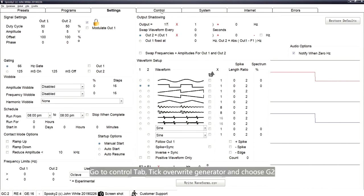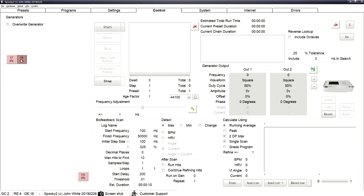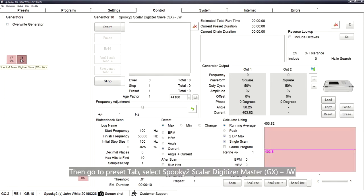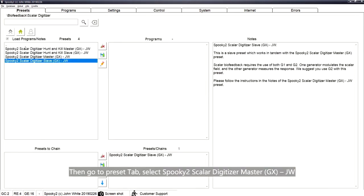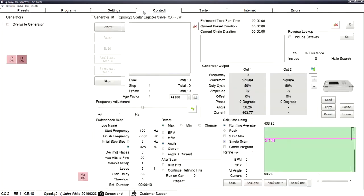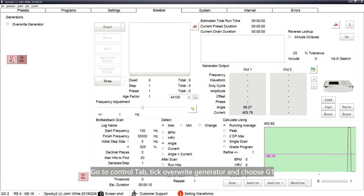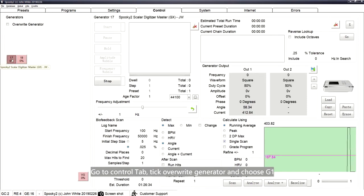Go to the Control tab, tick Override Generator, and choose G2. Then go to the Presets tab and select Spooky2 Scalar Digitizer Master GX. Go back to the Control tab, tick Override Generator, and choose G1.